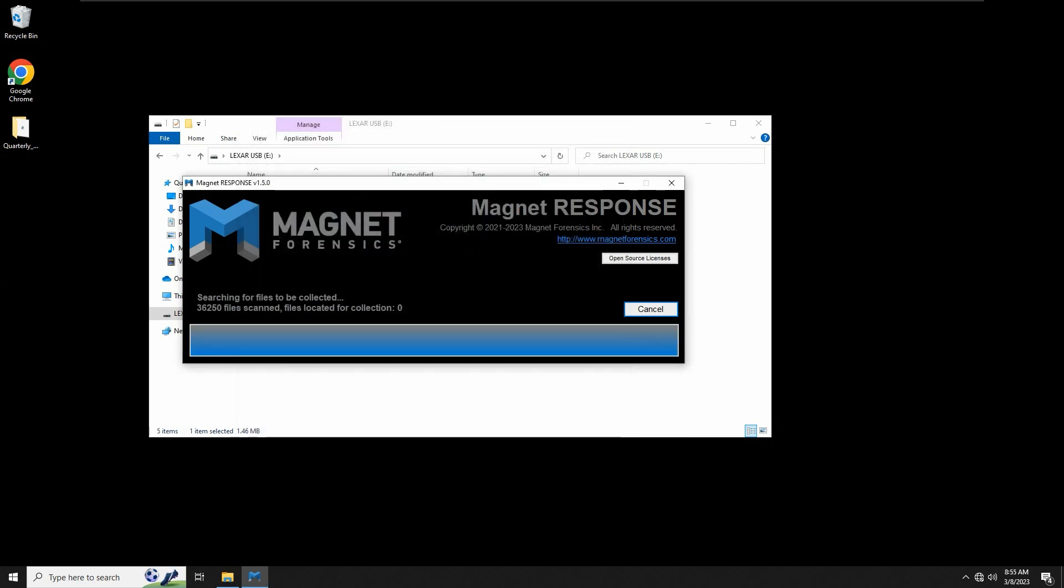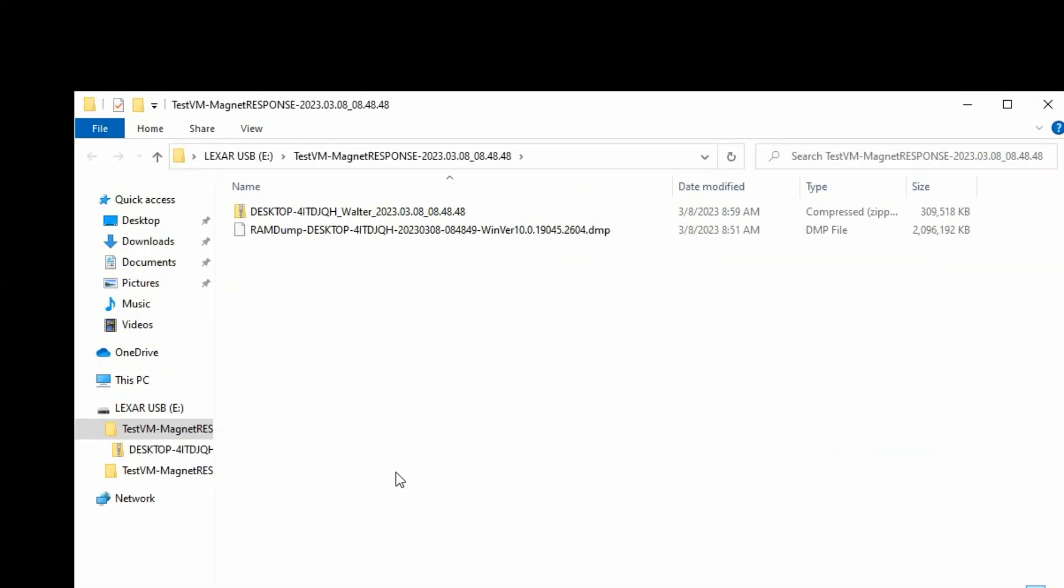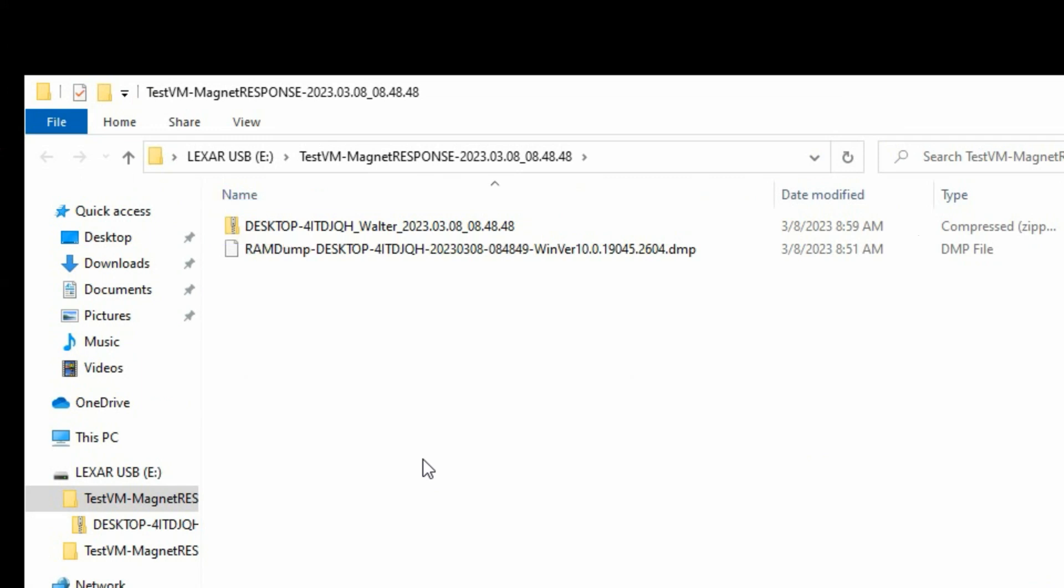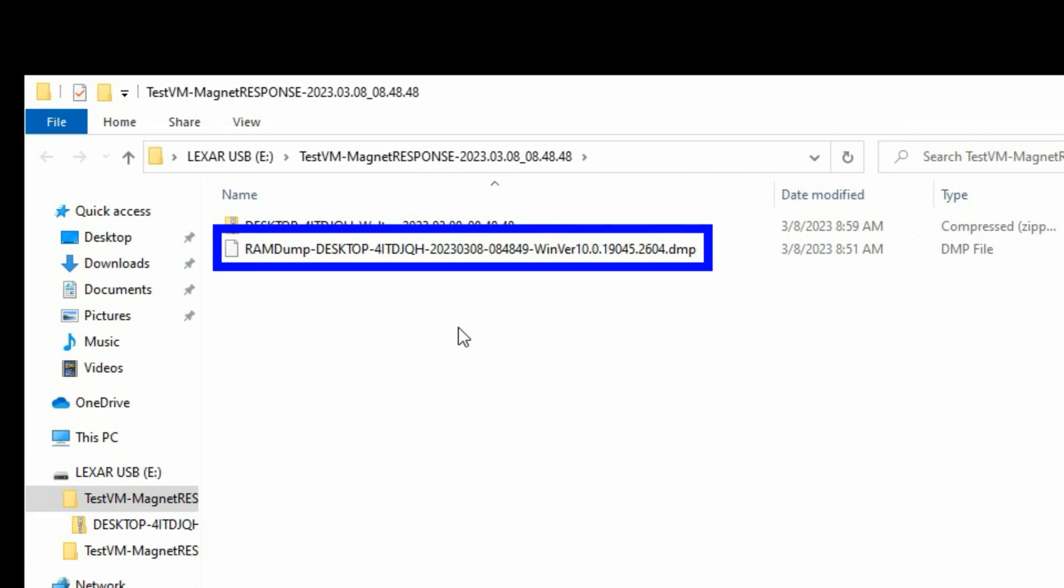Once complete, the Magnet Response output is placed into a zip file with the computer name, the currently logged in username, and a timestamp for when the collection was performed. If the option to capture RAM was enabled, you'll see either a crash dump file created using Dump It or a bin file from the Magnet RAM capture.